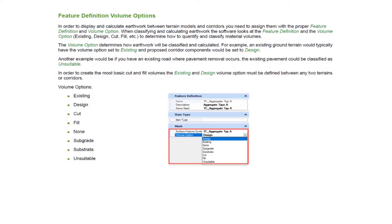The answer to this is the feature definition and the volume option that's actually inside of the feature definition. In order to display and calculate earthwork between our terrain models and corridors, we need to make sure we assign them with the proper feature definition and the volume option. The key to this really is the volume option.